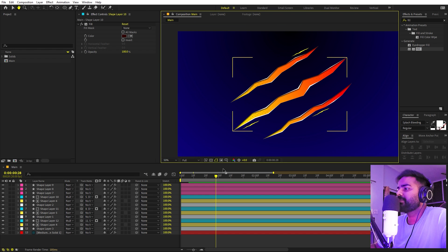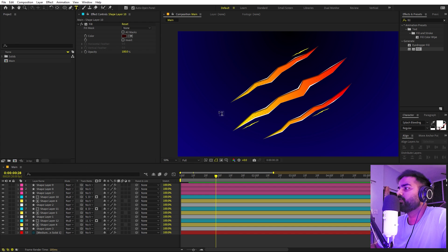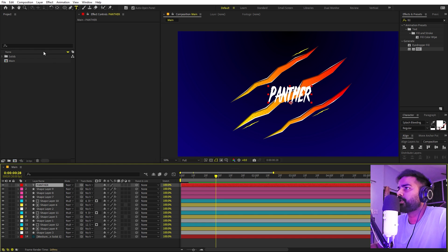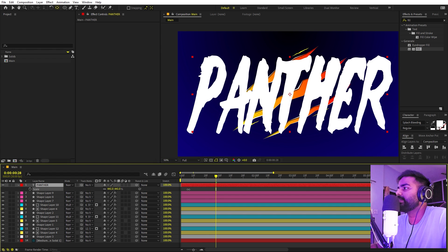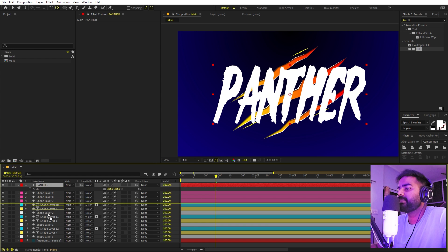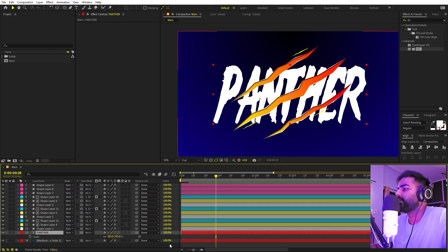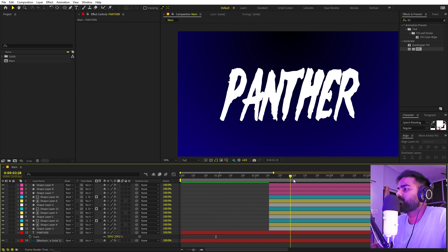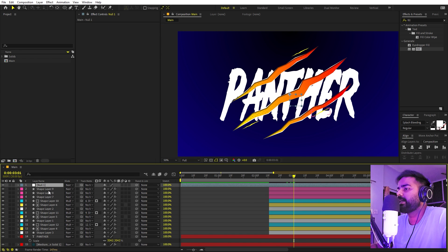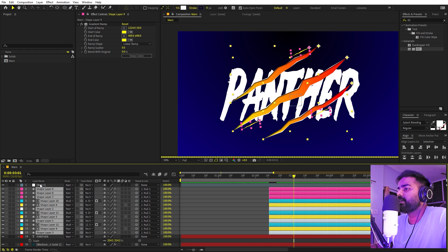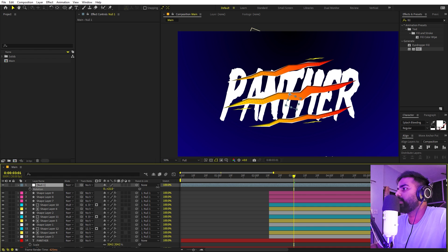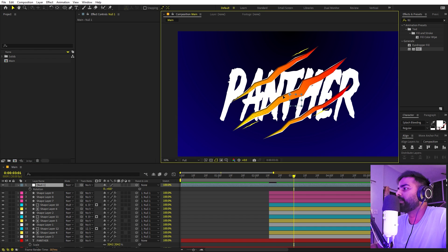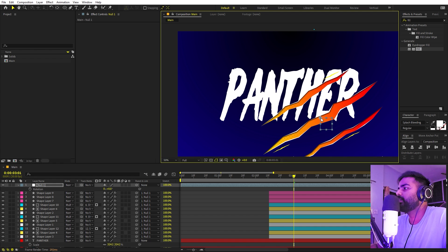Now our next step is to add some text and animate everything. Select the text tool, click and type whatever you want — I'm typing 'PANTHER'. I'm using the Splash Pleading font but it's completely up to you. Make the anchor point centered, press S and scale this up, then place it below all the other layers. Add a null object, select all layers except the text one, and parent them to this null. Now I can easily rotate the claw to animate it from whatever direction I want.